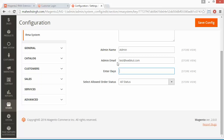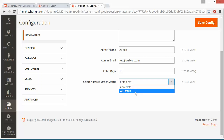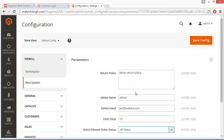Within 30 days of purchase, the buyer can generate an RMA within the fixed number of days — in our case, 10. Now select the allowed order status. You can select a particular status like 'Complete,' or select all statuses to allow RMA generation. If you select 'Complete,' only completed orders can be returned; if you select all statuses, any order can generate an RMA. Then save the configuration.